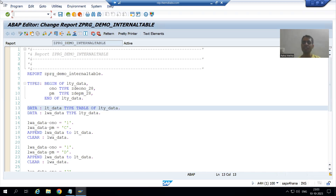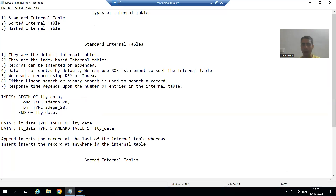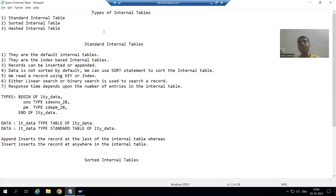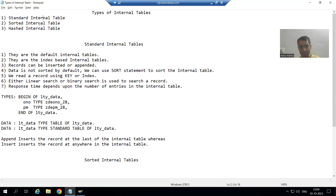Hello everyone. Now we will start with a new topic as part of ABAP programming: types of internal tables. In the previous videos, we covered what is an internal table, how to declare an internal table, and the various internal table operations. Now we will cover what are the various types of internal tables. We have three types of internal tables in SAP: standard, sorted, and hashed.